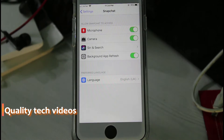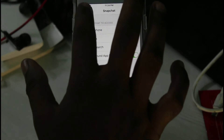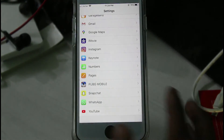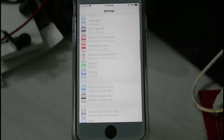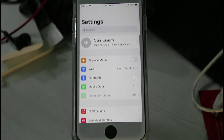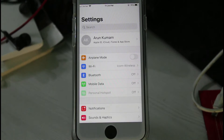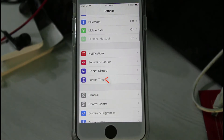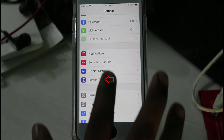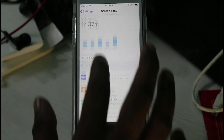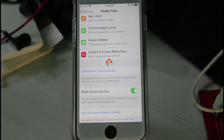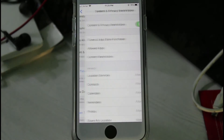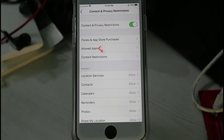Then go back to the Settings main menu. Now locate Screen Time and click to open it. Then click to open Content and Privacy Restrictions. Here you can go to Allowed Apps and look at the third one.